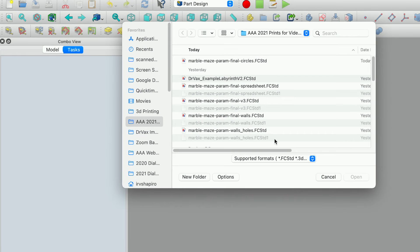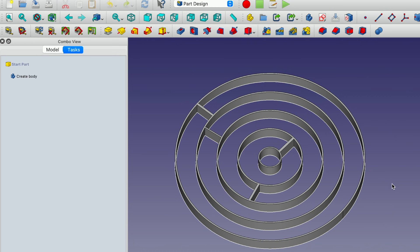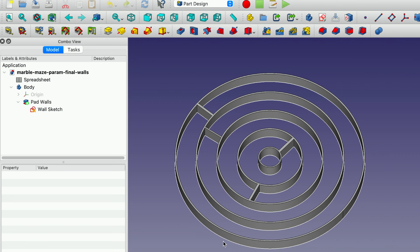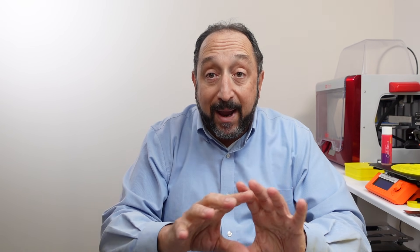Now let's open a pre-built model that already has all the walls defined. You'll notice this one is already padded — the pad works successfully because the sketch is completely contained and only creates one single body, with all parts touching everywhere. Now I'm going to put a base on this, which will also let me demonstrate attachment points: how to place a sketch at a height above the base plane.